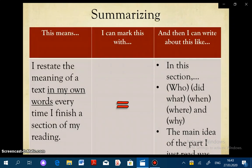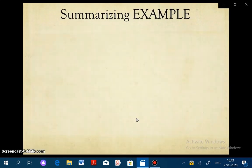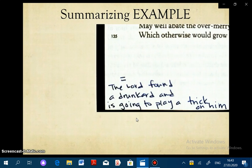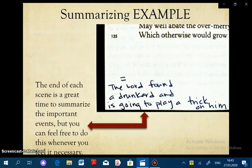Next we have summarizing, where you restate the meaning of a text in your own words. Usually this is done when you finish a section of your reading. It's indicated through the use of an equal sign. At the end of induction scene one, I wrote a summary: 'The Lord found a drunkard, Sly, and is going to play a trick on him.' Super short and brief, but it gets to the point. While the end of a section is a great place to summarize, it's not the only place — you should feel free to summarize whenever you feel it's necessary.